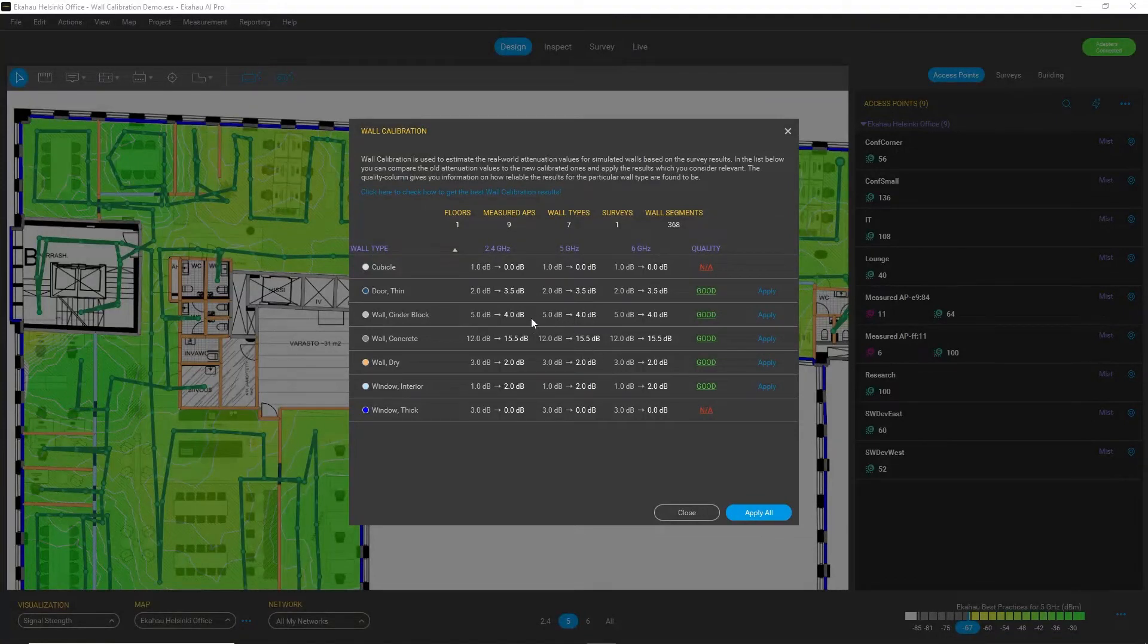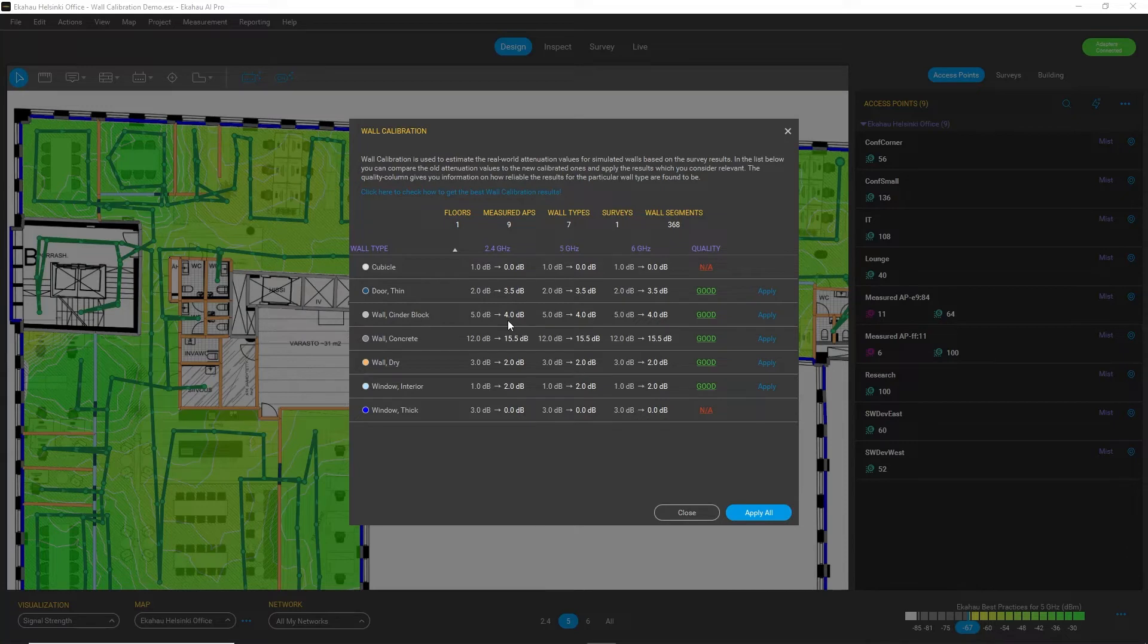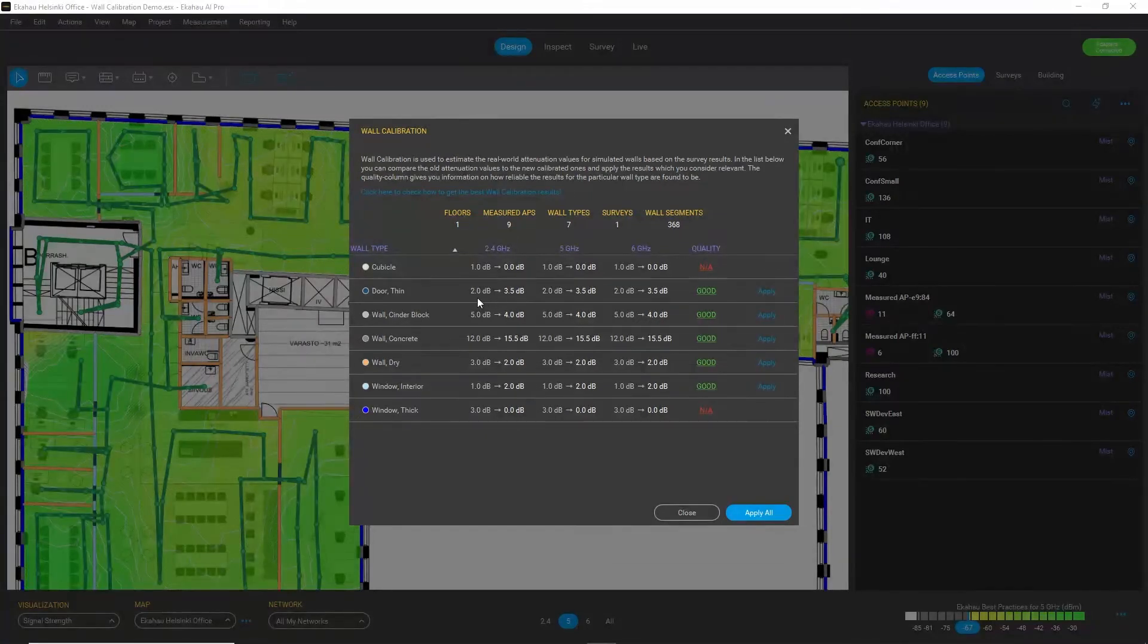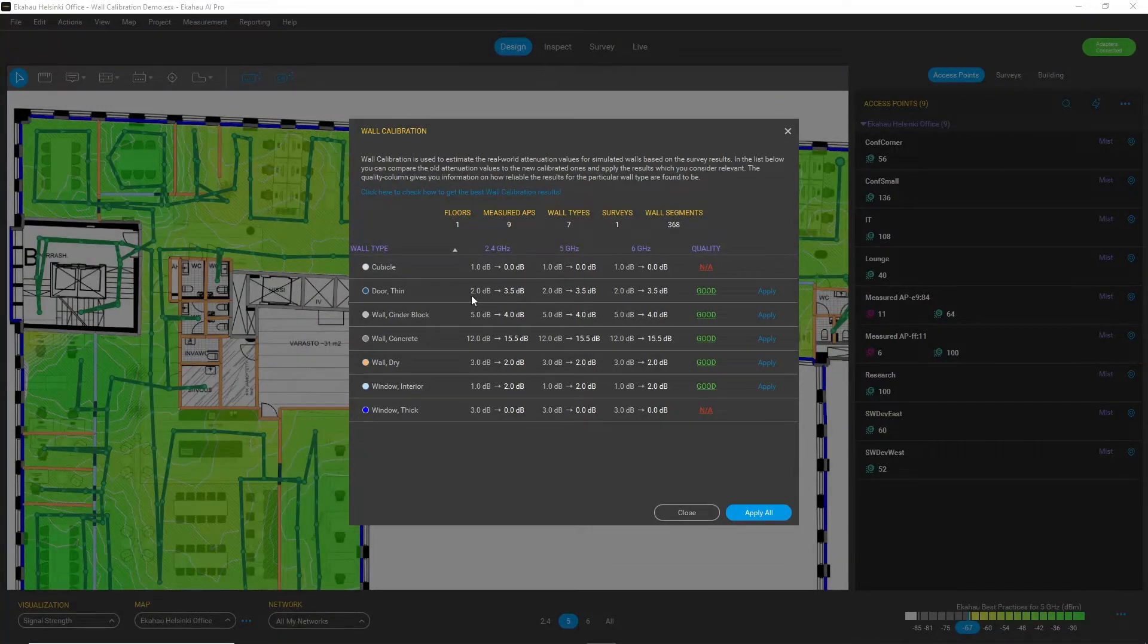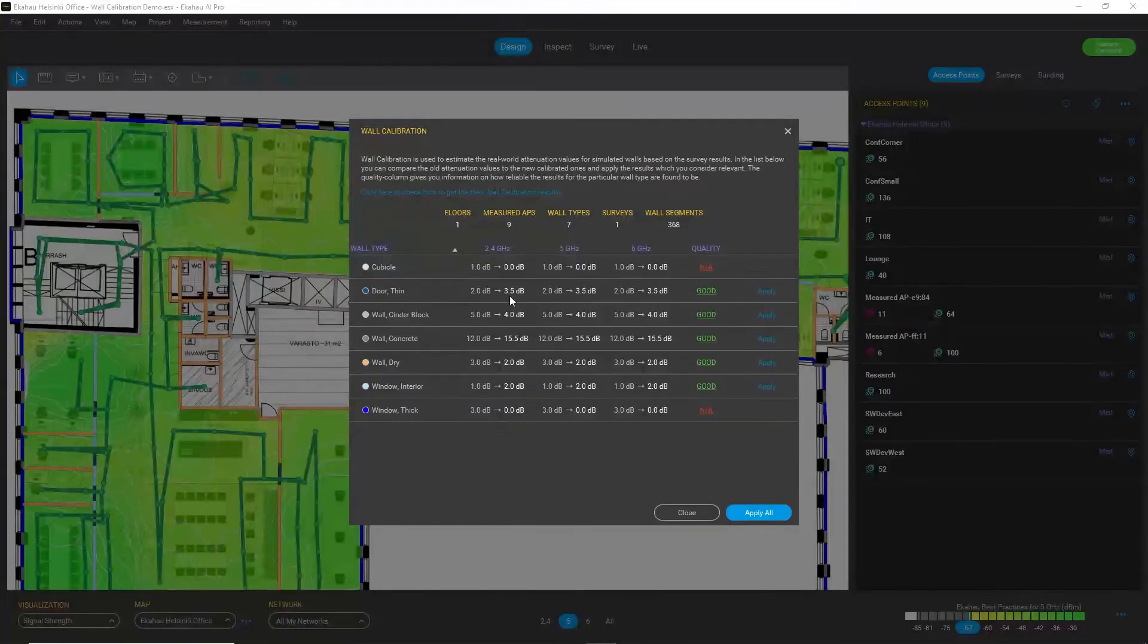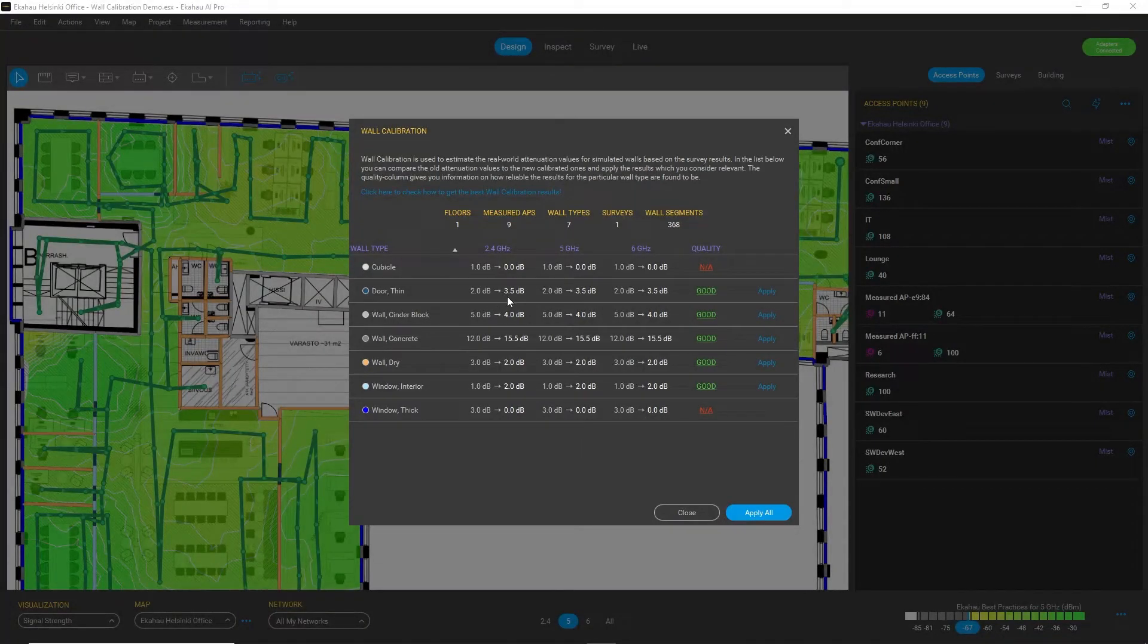And it proposes changes to the default values of different materials. So for example, for thin door, we have for 2.4 GHz band, we have suggested change from 2 dB to 3.5 dB.